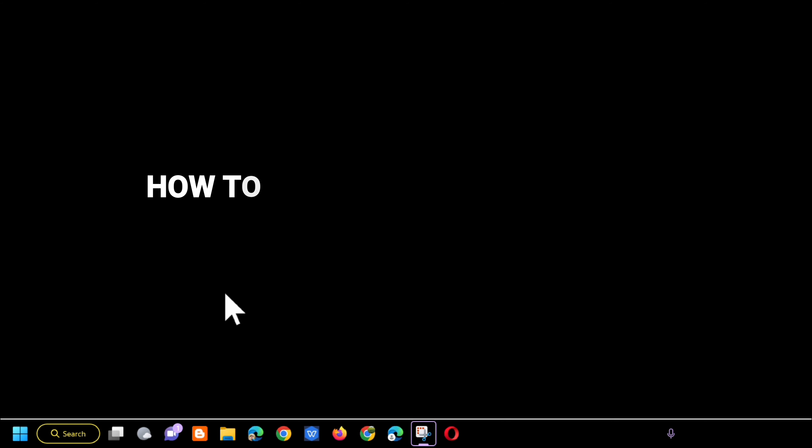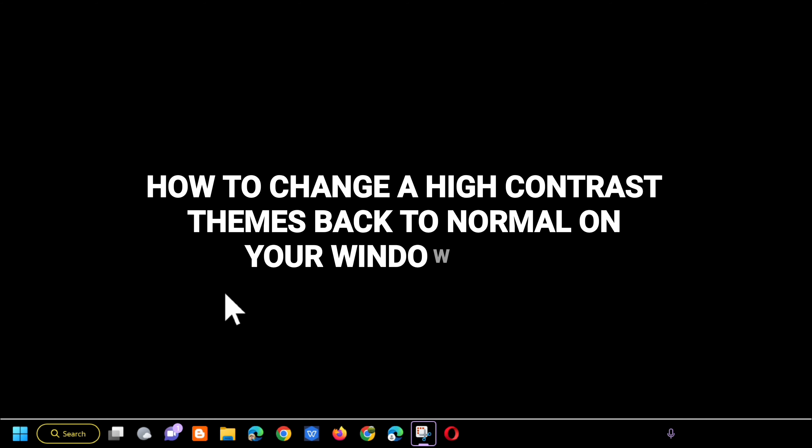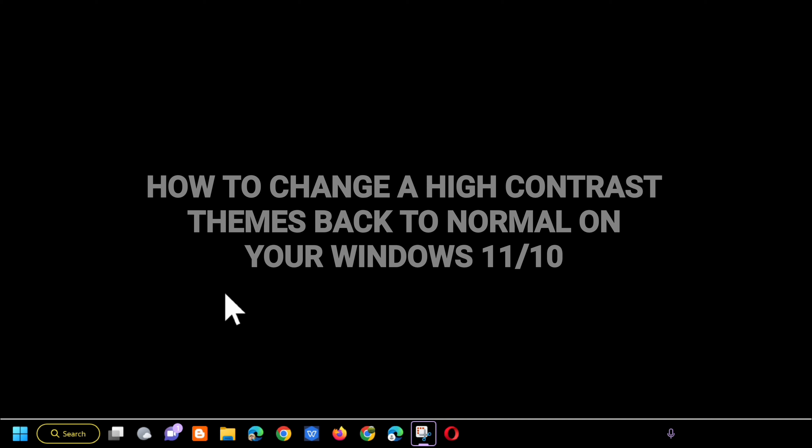Hi guys, welcome back to my channel Edmond Mendaros. For today's tutorial, I'm going to show you how to change a high contrast themes back to normal on your Windows 11 or Windows 10 computer.